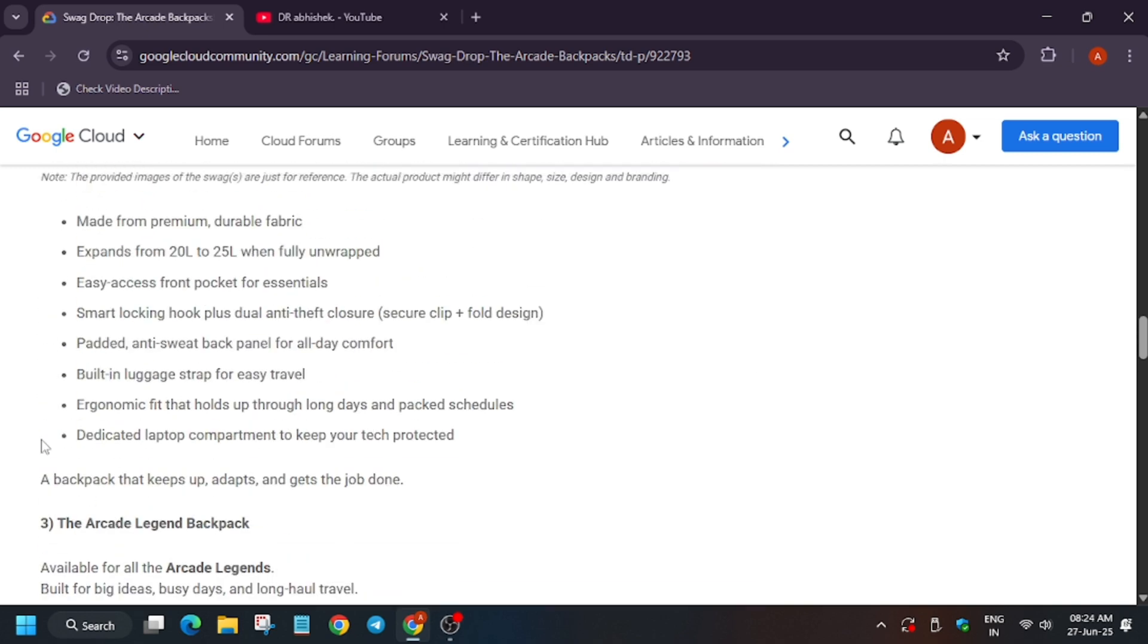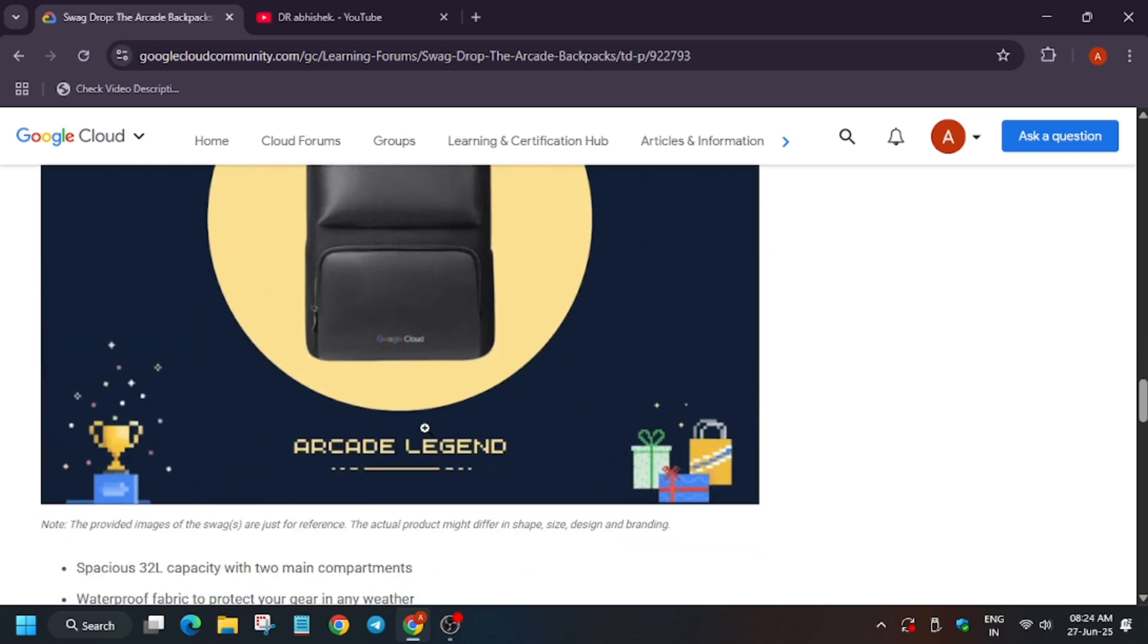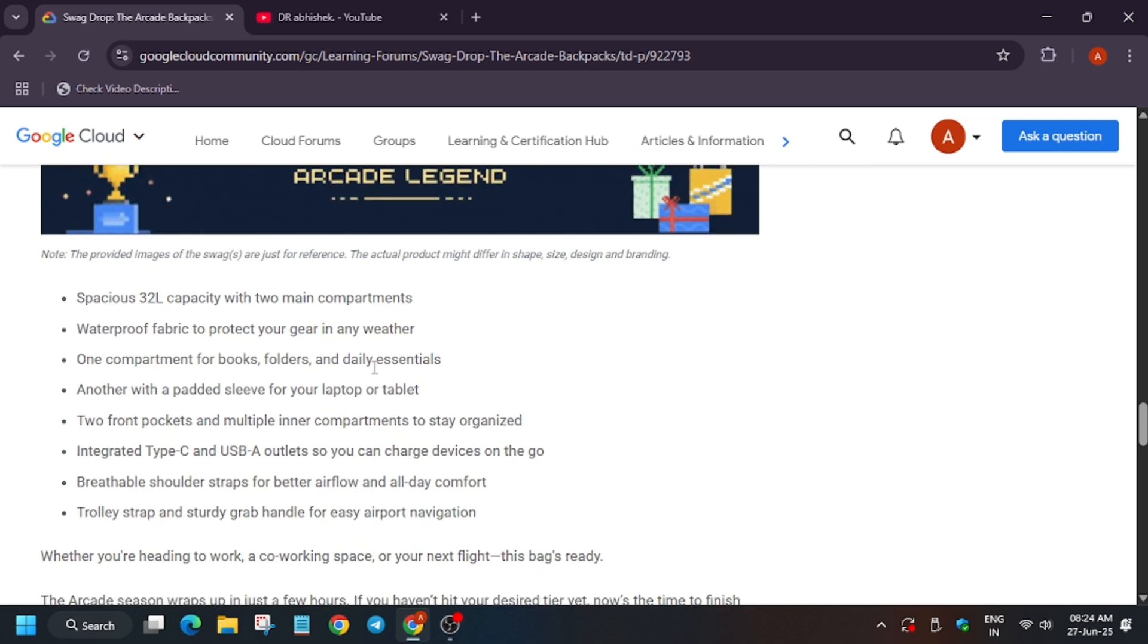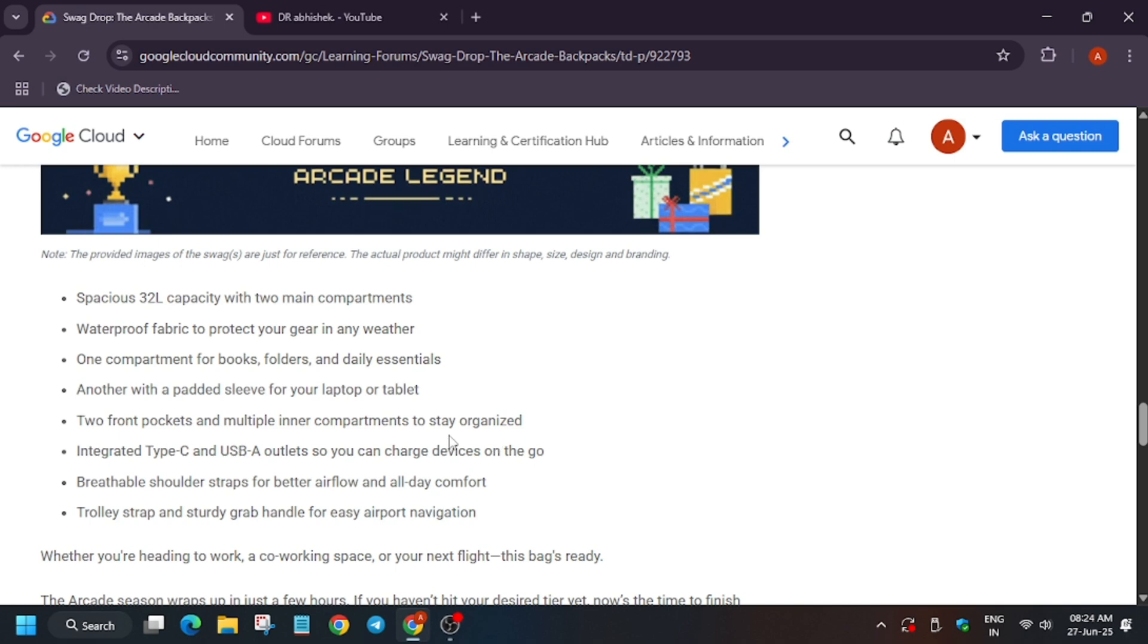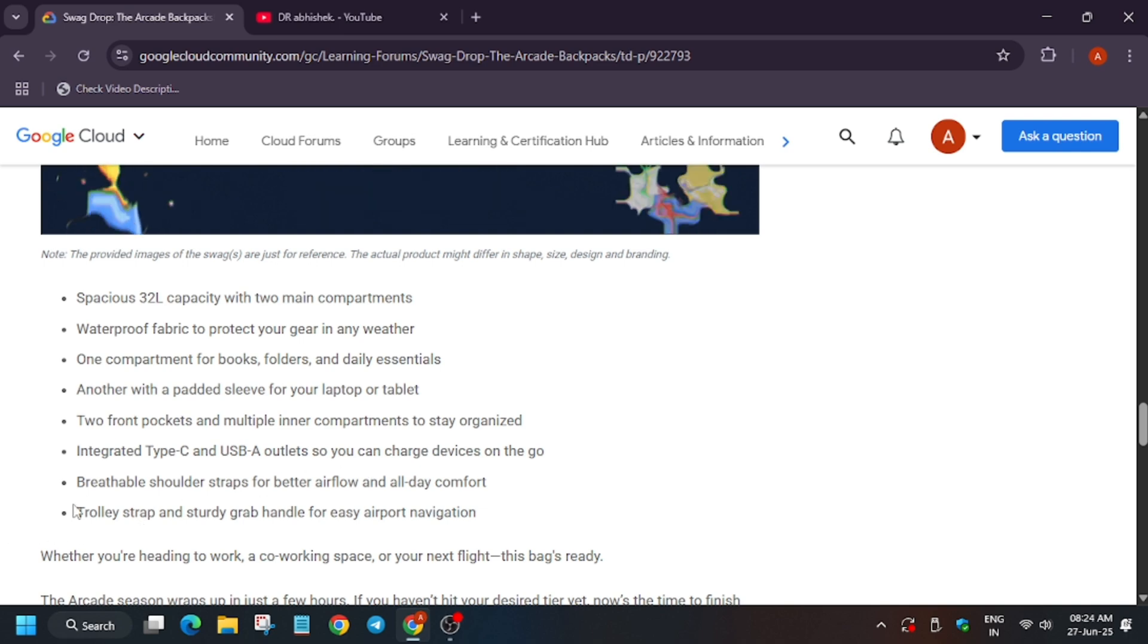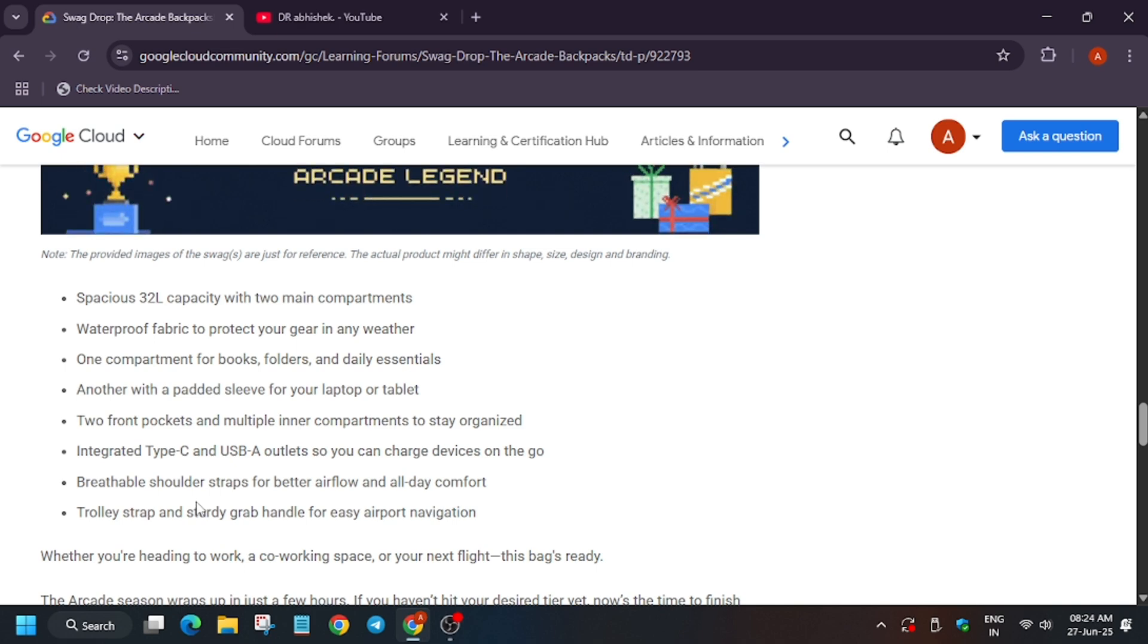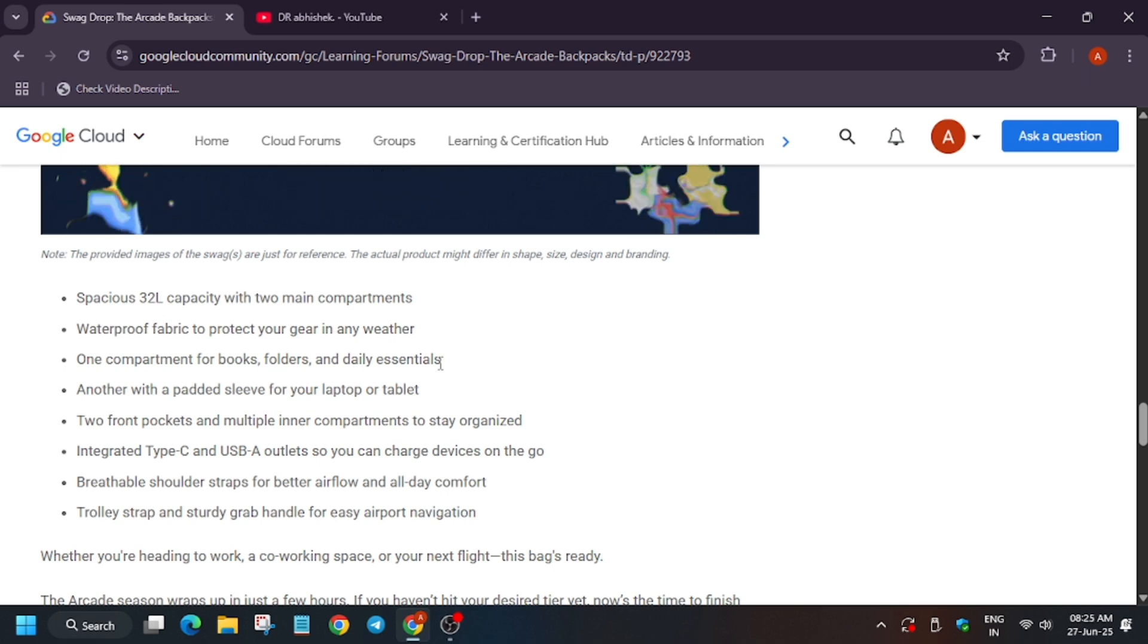Now the legendary bag is here. It has 32 liter capacity. Here it has two pockets, USB Type-B and C outlets to connect to mobile devices or anything. It has a trolley strap - it does not have a trolley, you can just place it on your trolley and use this pack for traveling purposes. One compartment is for books and daily essentials, another is padded for laptop and tablet.